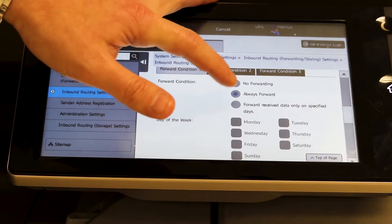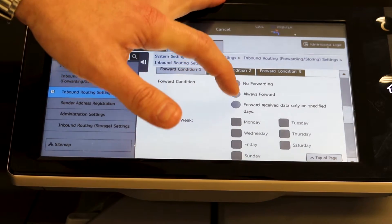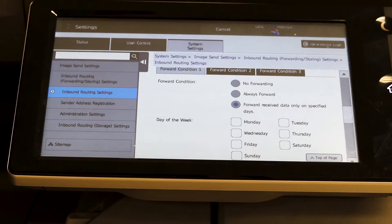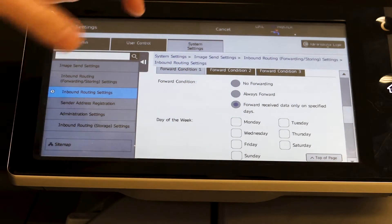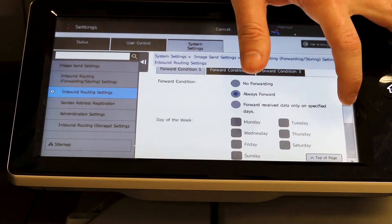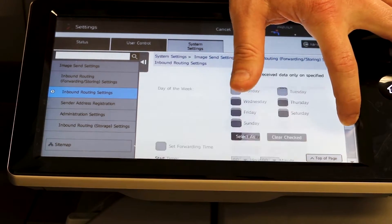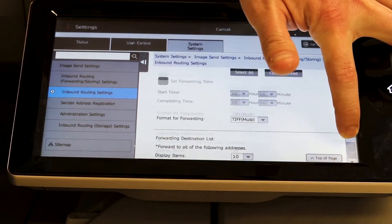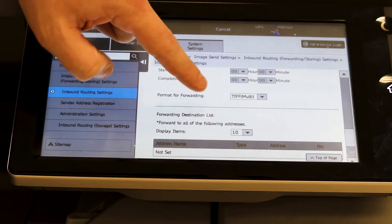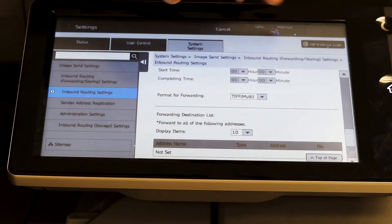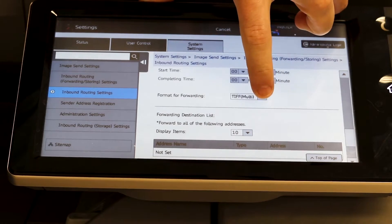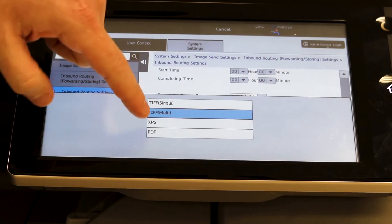If you only want it on specific days you can select that option and pick the days of the week you'd like, but for this purpose we're just going to say always send. The next option is the file format you would like. By default it is set to TIFF, but I want to change that to PDF.